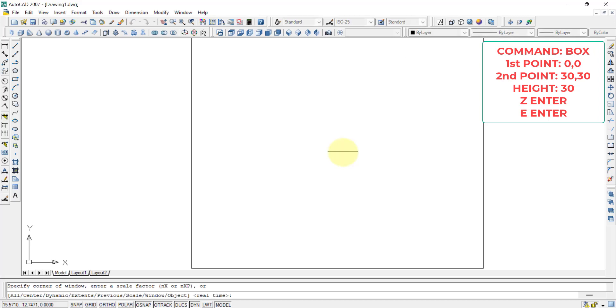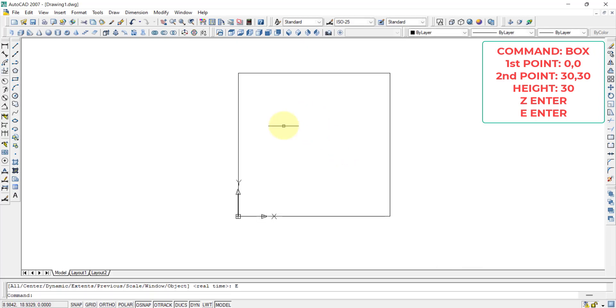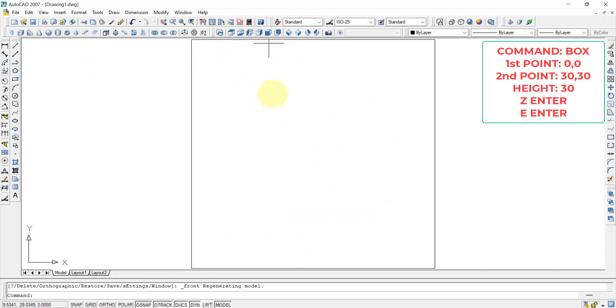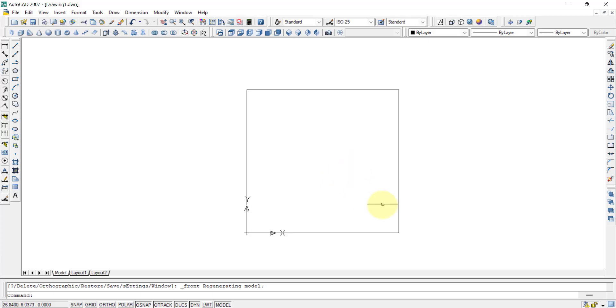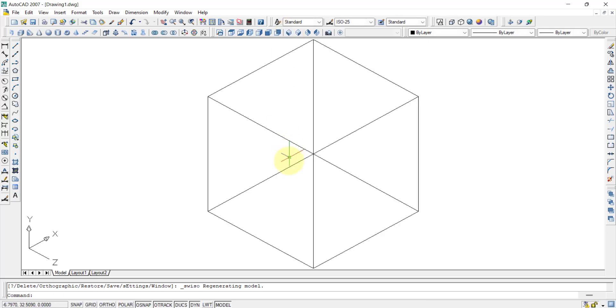I am pressing Z enter enter so that everything is coming to the screen size. Now if I want to see it in another way, this is the top view which we are seeing. If I want to go to the front view, in the front view also it will be looking like a square of course. I will go to southwest isometric view. It is looking like a cube now.